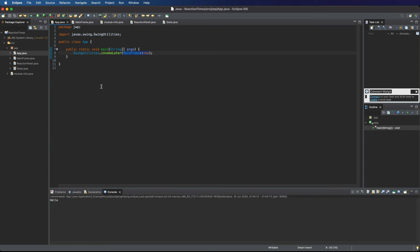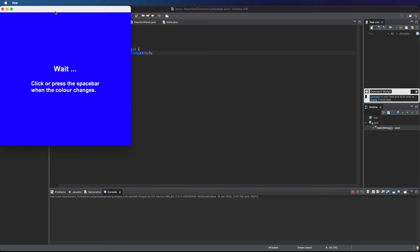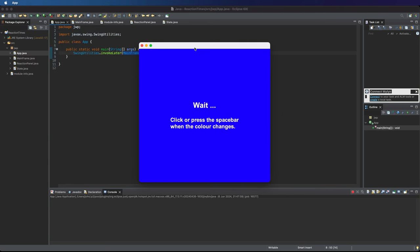In this video we're going to add a controller to our application. So the code that we've written so far, we could call it user interface code. We could call it a view, it's part of the view. That's the part of the application that the user sees and interacts with.